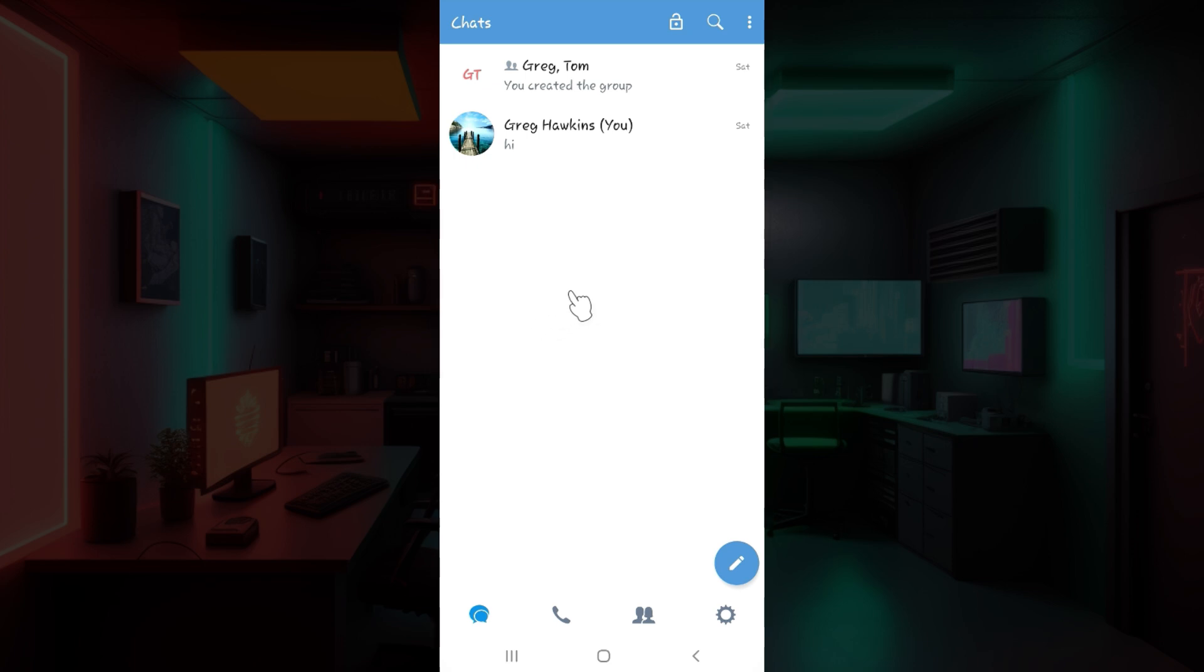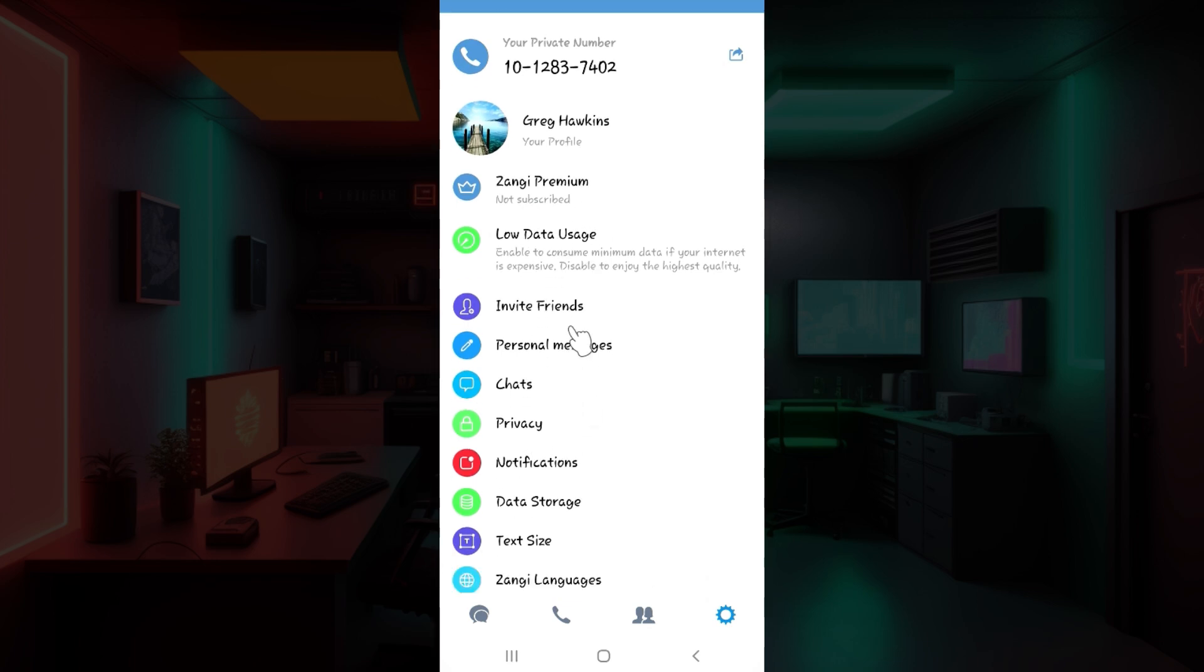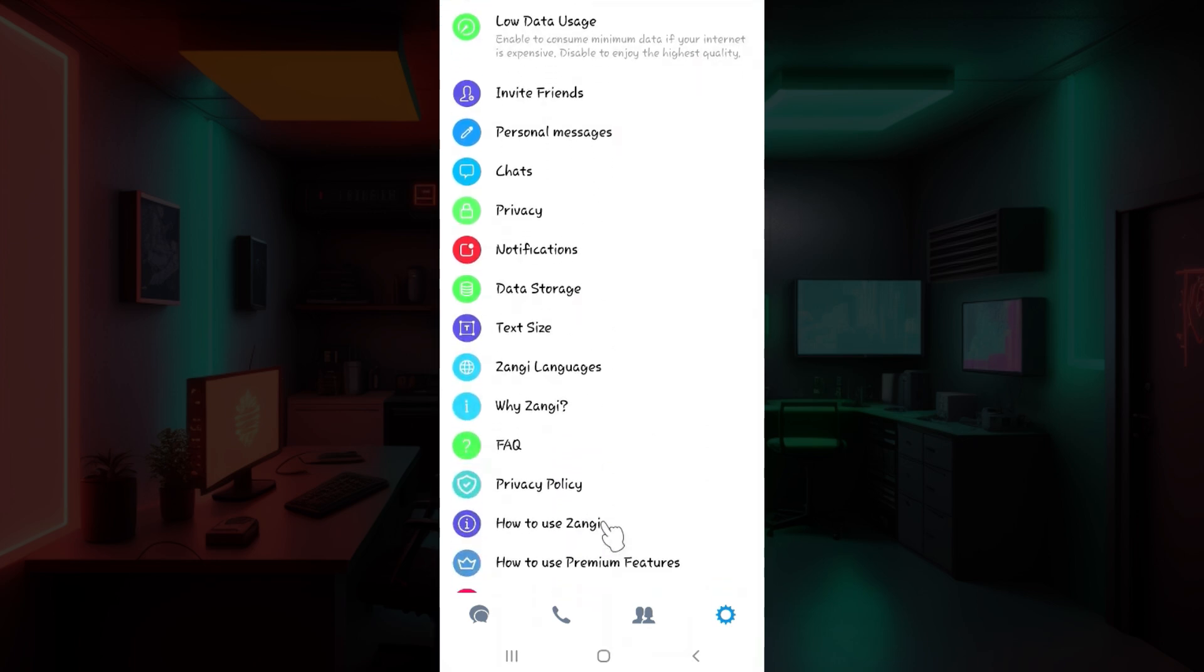Initially what you guys have to do is simply go to settings. At the bottom right you can see a gear-like button right here. Click on it right now. Once you guys do that you will be redirected to this page.